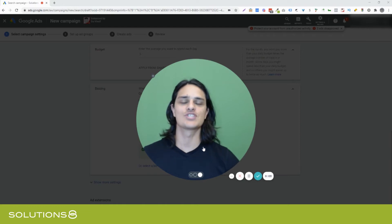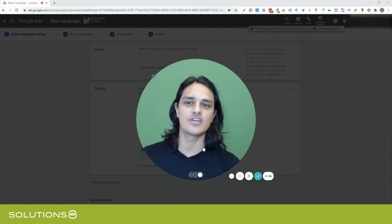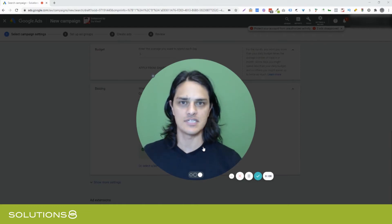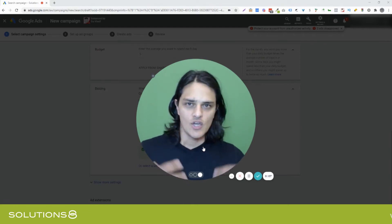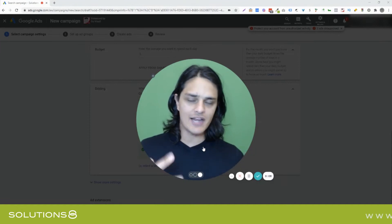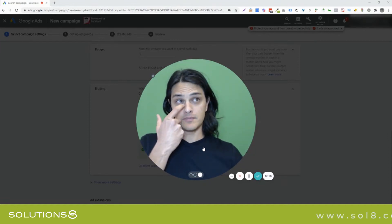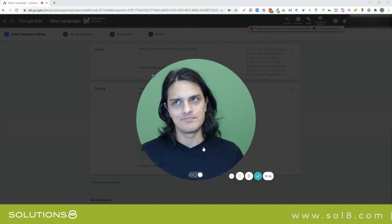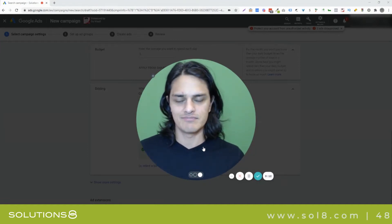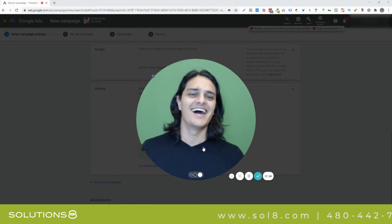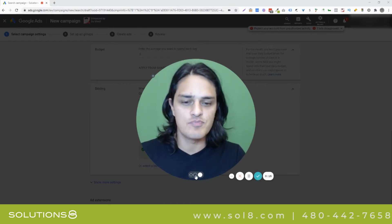Hey, it's Kasim with Solutions 8 and in this video I want to talk to you about enhanced CPC — when to use it, how to use it, why to use it. It's in Google Ads, you already knew that. Let me dive in just briefly.